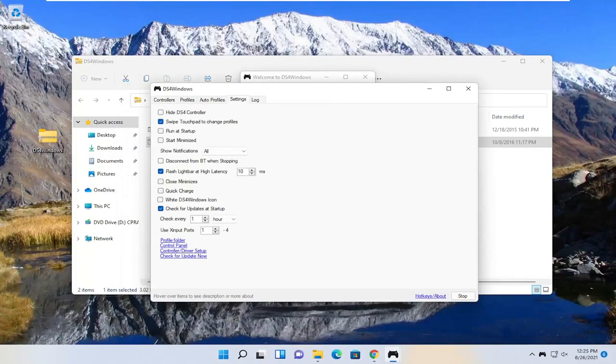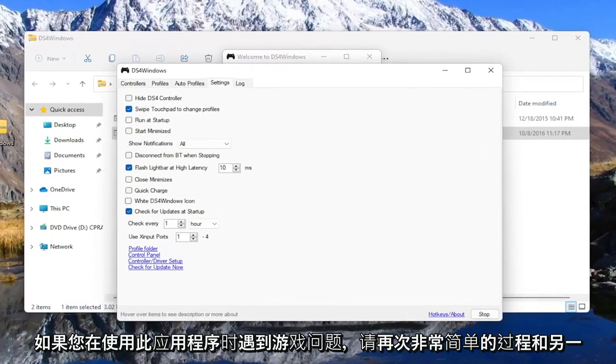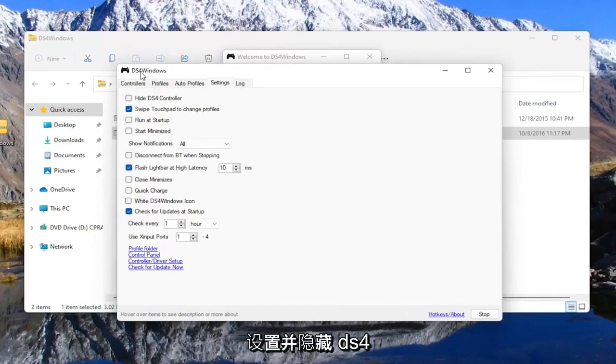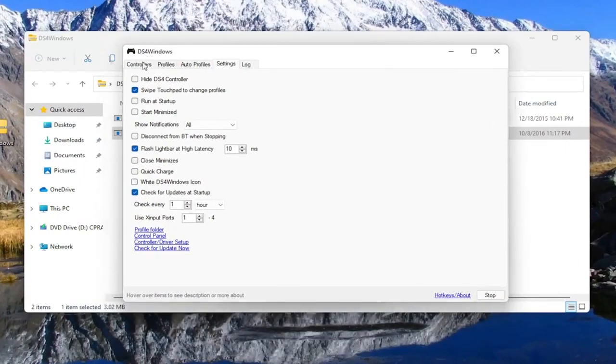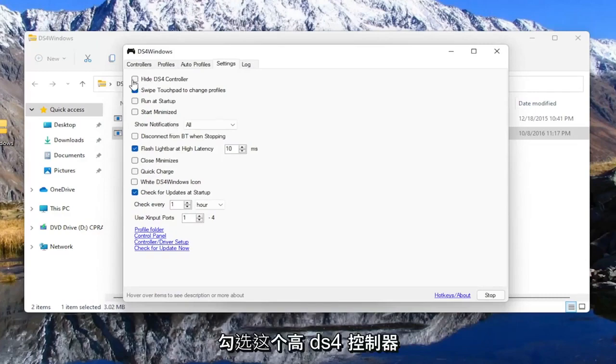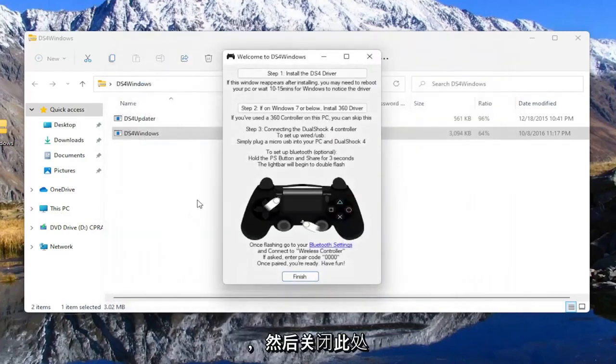Pretty straightforward process. One other thing: if you're experiencing issues in games when using this app, you want to go to settings and hide the DS4 controller if you're having problems. If you see something flickering during the game, you may want to uncheck this hide DS4 controller button, or you may want to check it. Then close out of here.